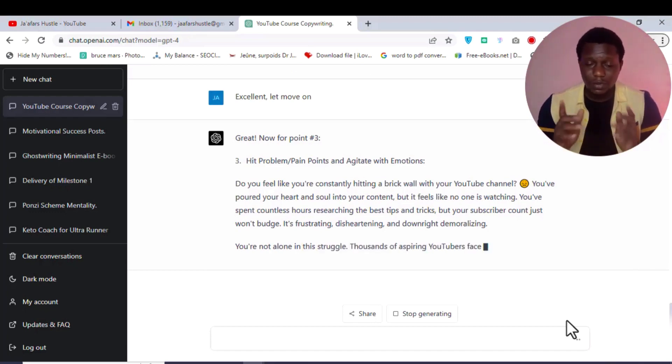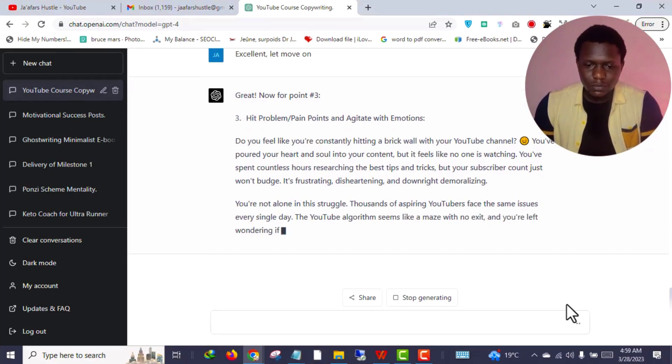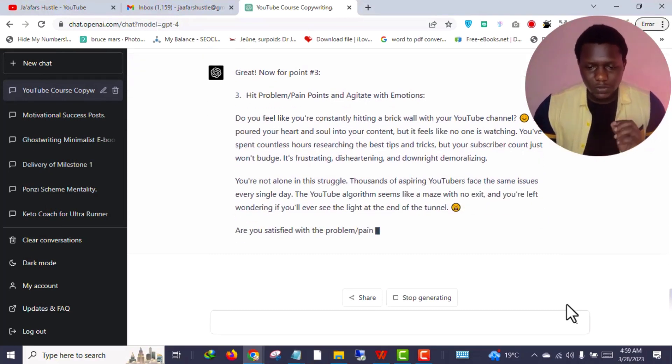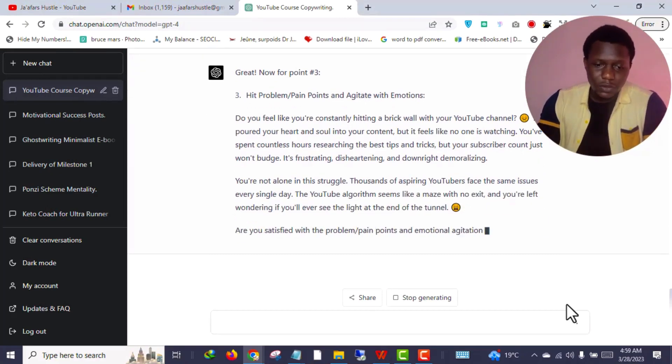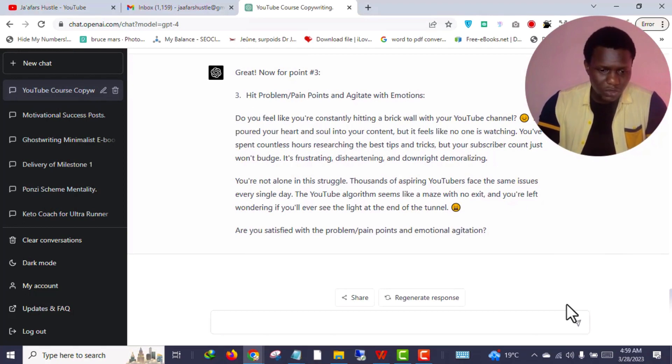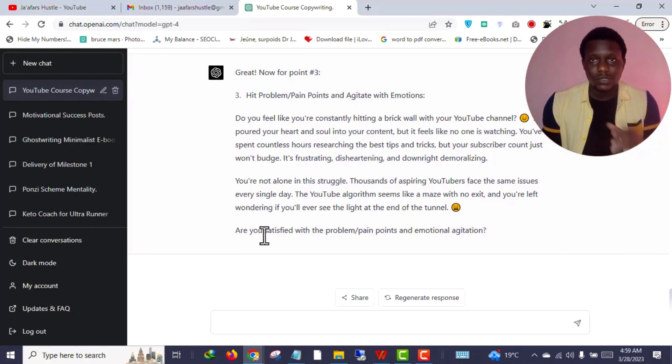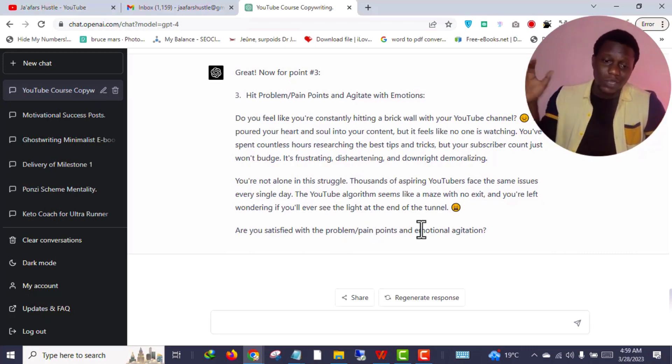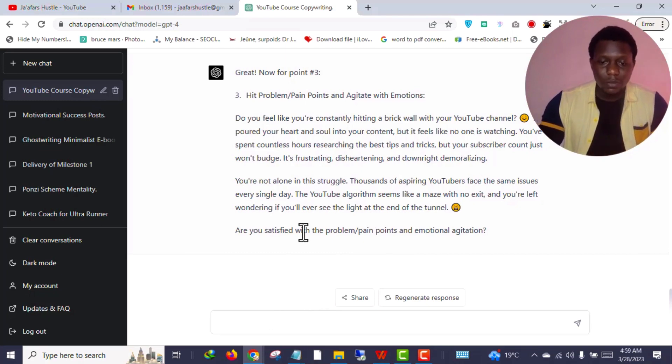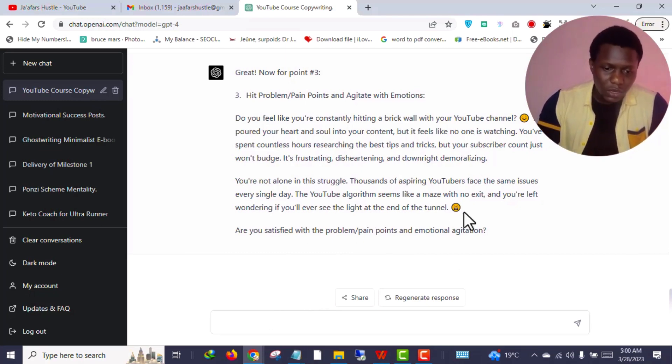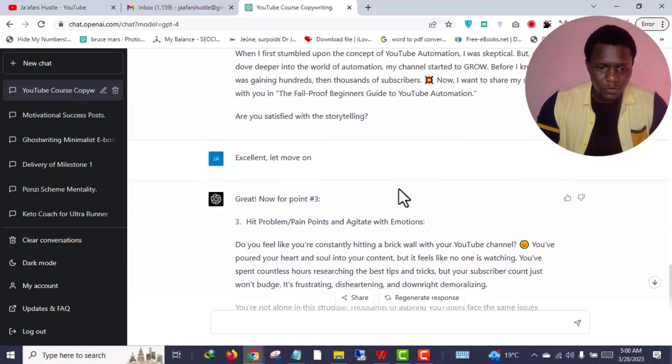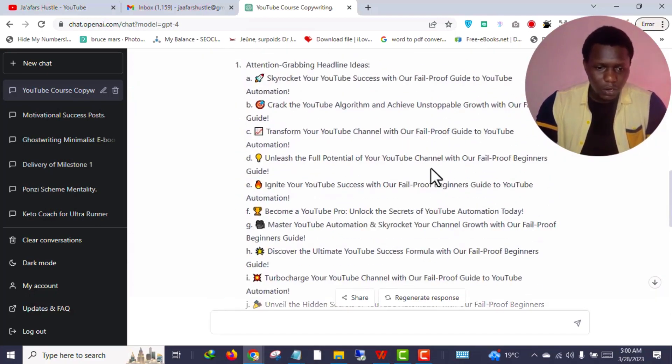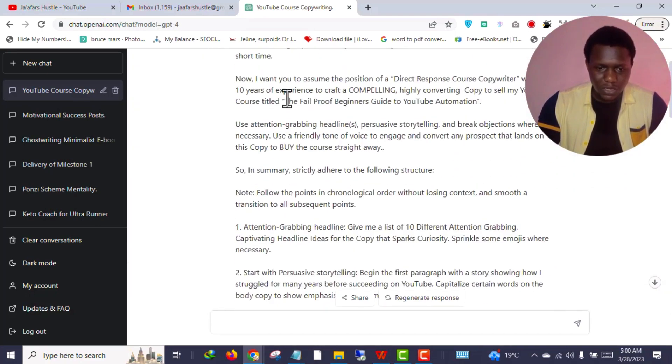Let me speed up the video and be back when ChatGPT has finished writing. ChatGPT literally finished writing this particular point. Are you satisfied with the pain points? If you are not satisfied you can ask ChatGPT to rewrite that particular portion, but I'm absolutely satisfied with this. As you can see it is also sprinkling some emojis just like the way I asked it to do.